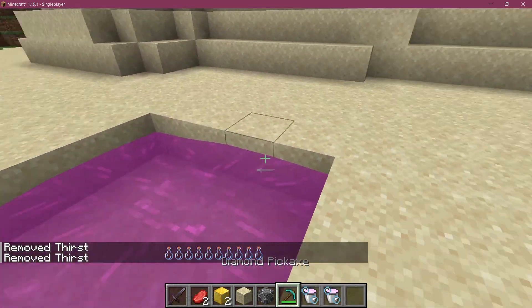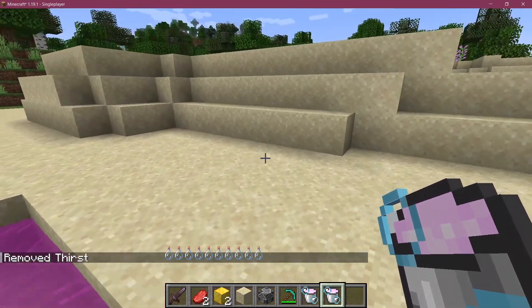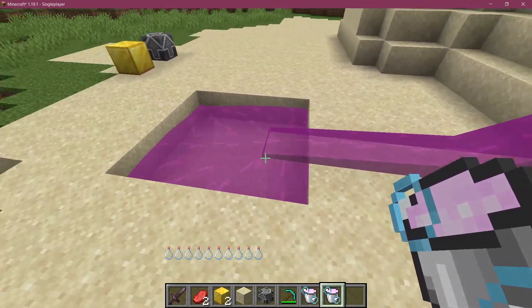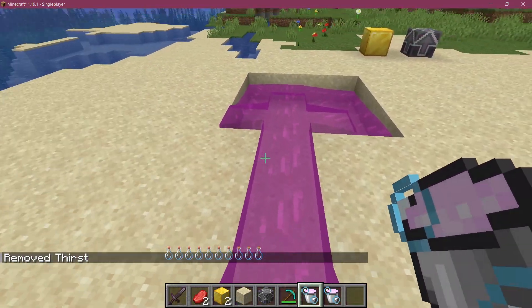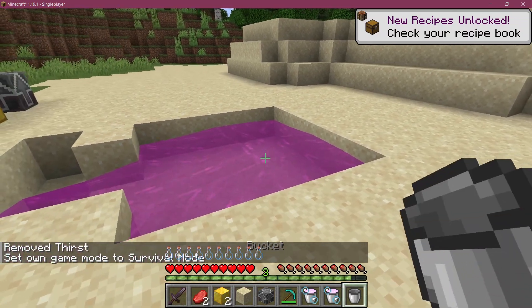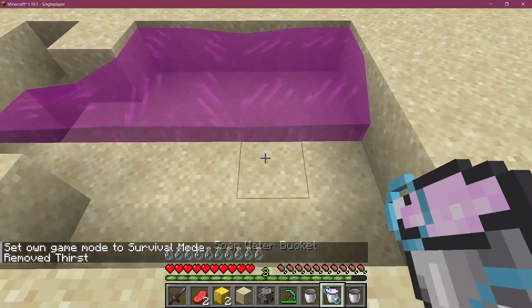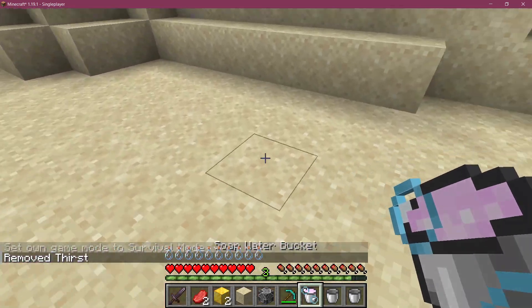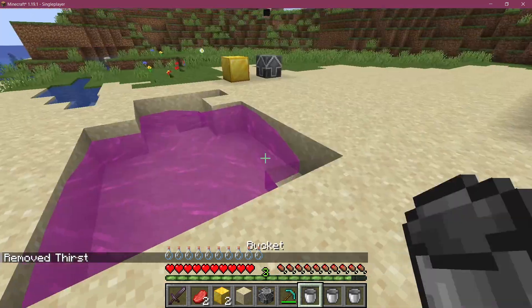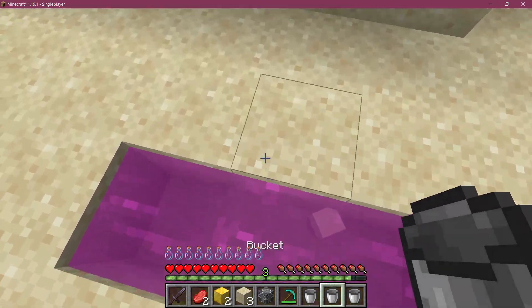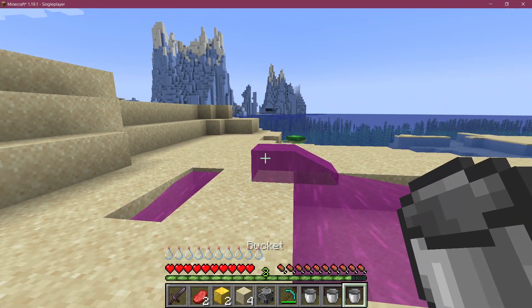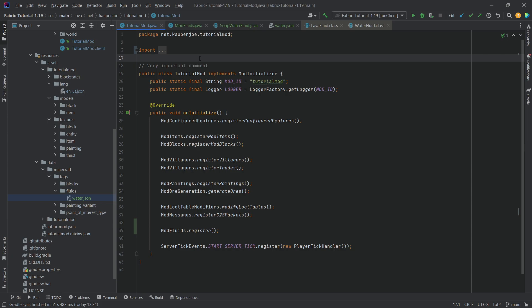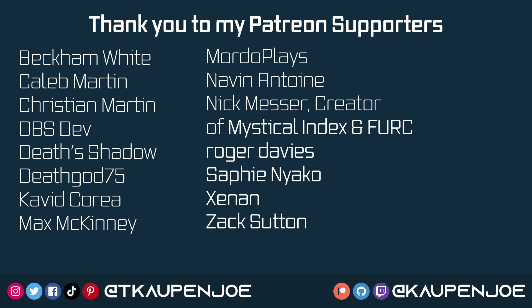Back in Minecraft — and there we go, it looks much better than before! The fluid flows correctly and even flows into adjacent areas. In survival mode I can pick it up and it turns into a soap water bucket, and placing it back down works exactly as expected. We also confirmed that the infinite setting is false — it does not become infinite. That's how easy it can be to add a custom fluid to Minecraft. All the code is in the description on GitHub, and I'll see you all in the next tutorial.